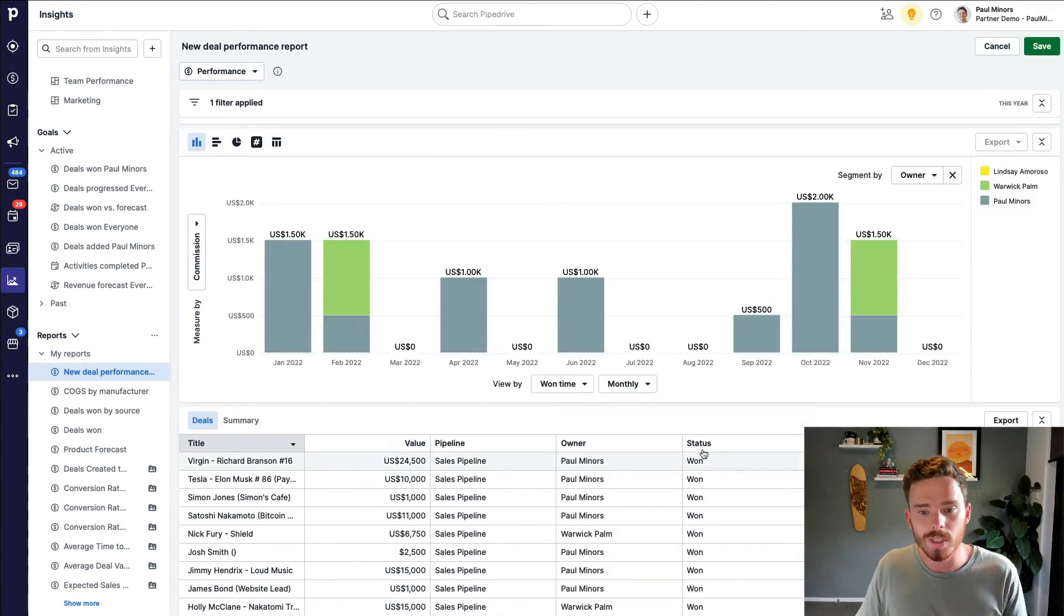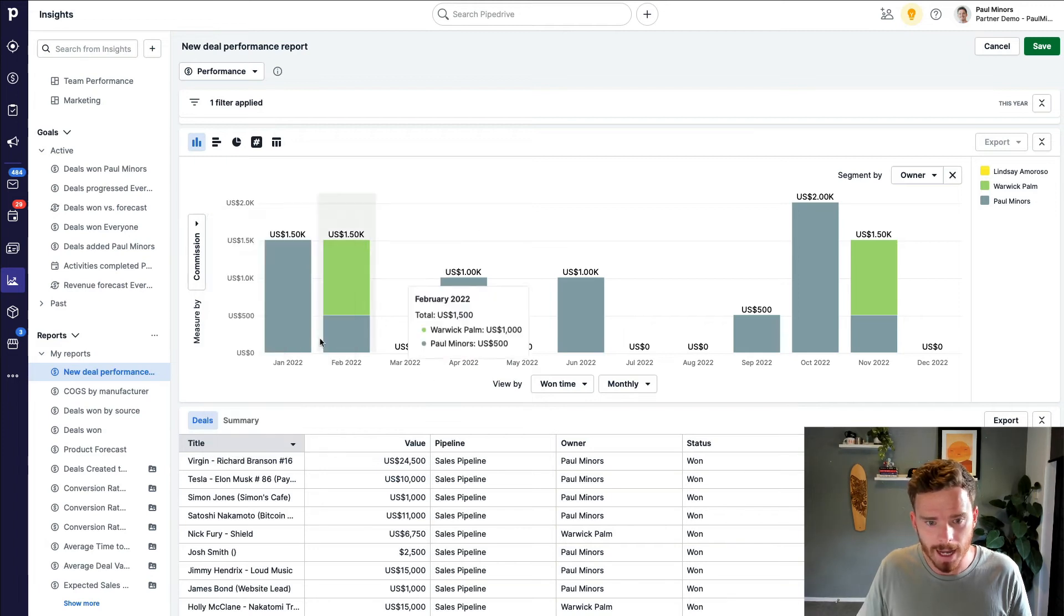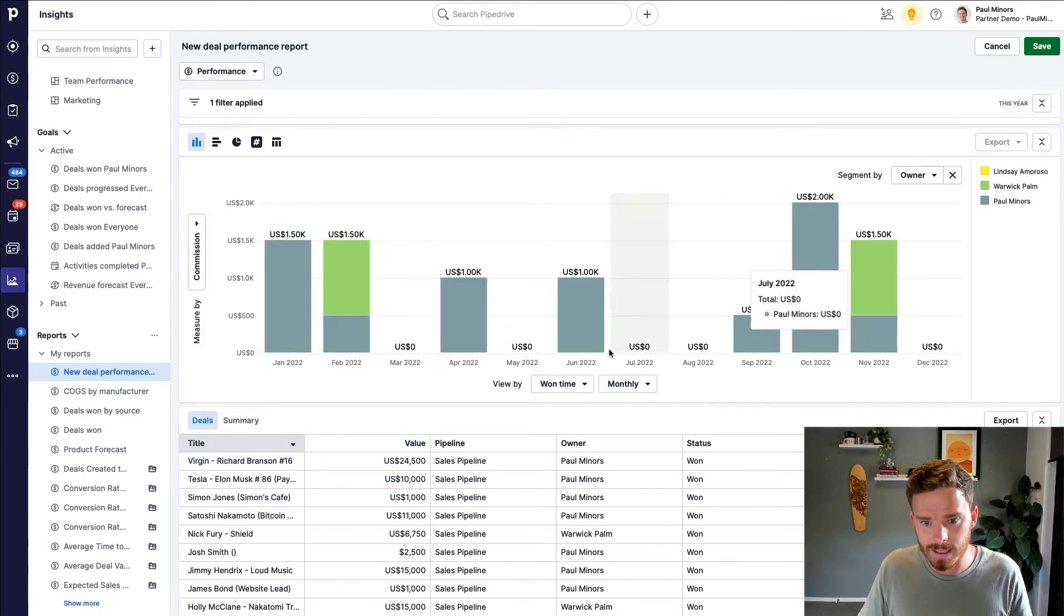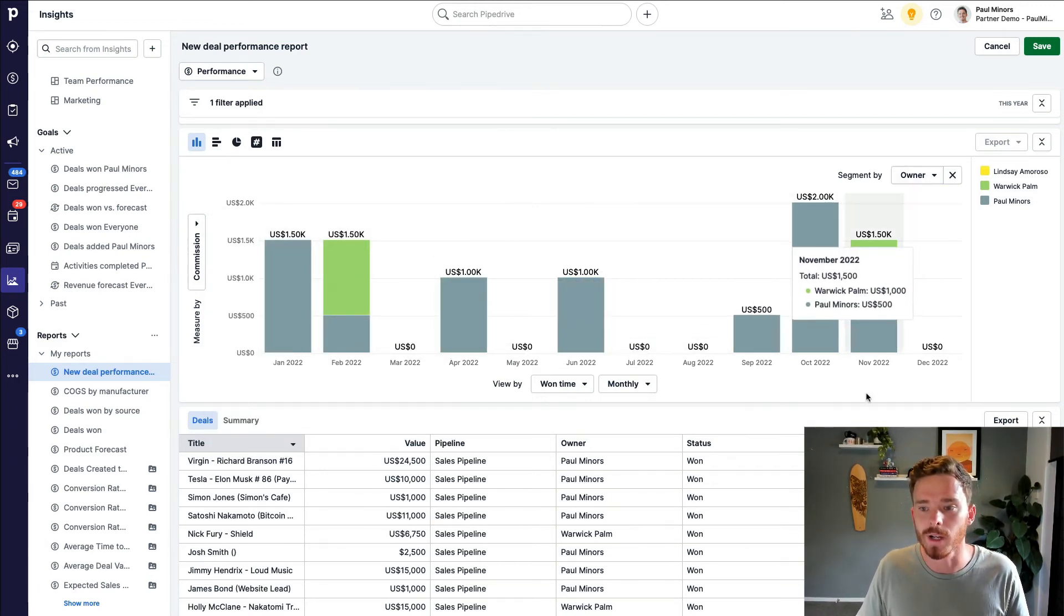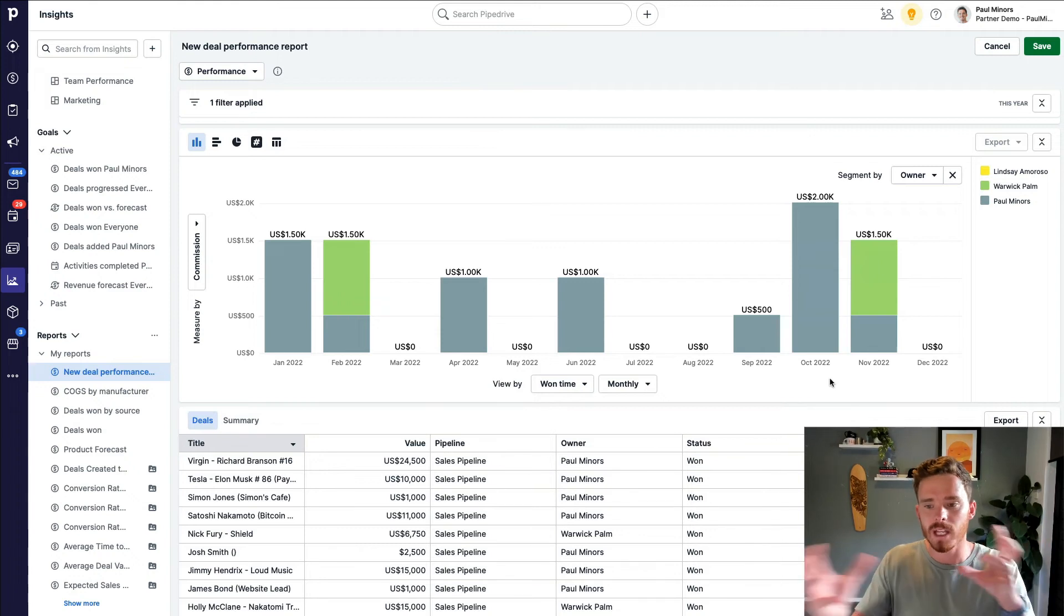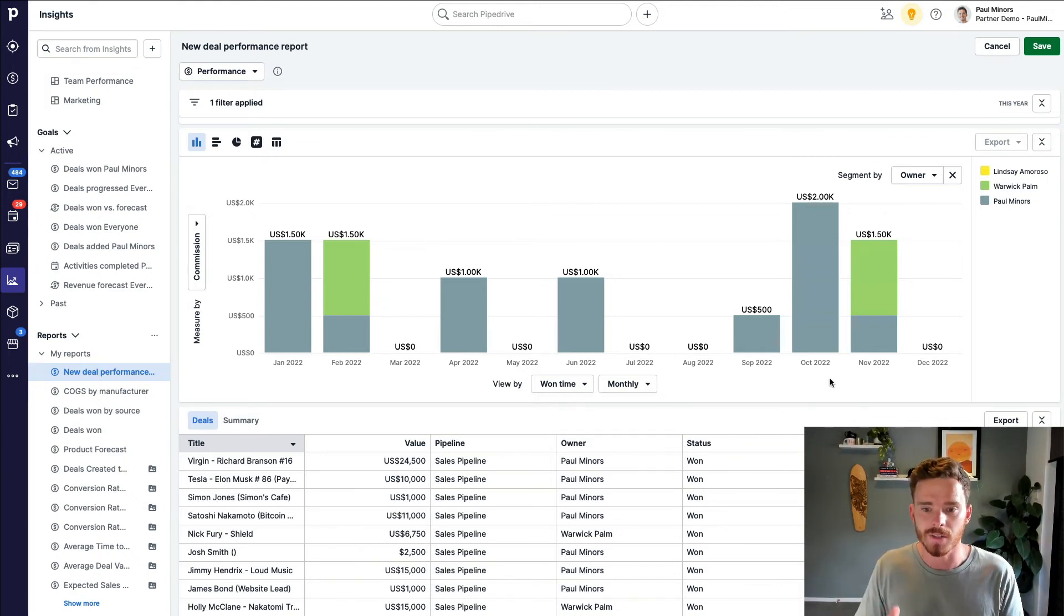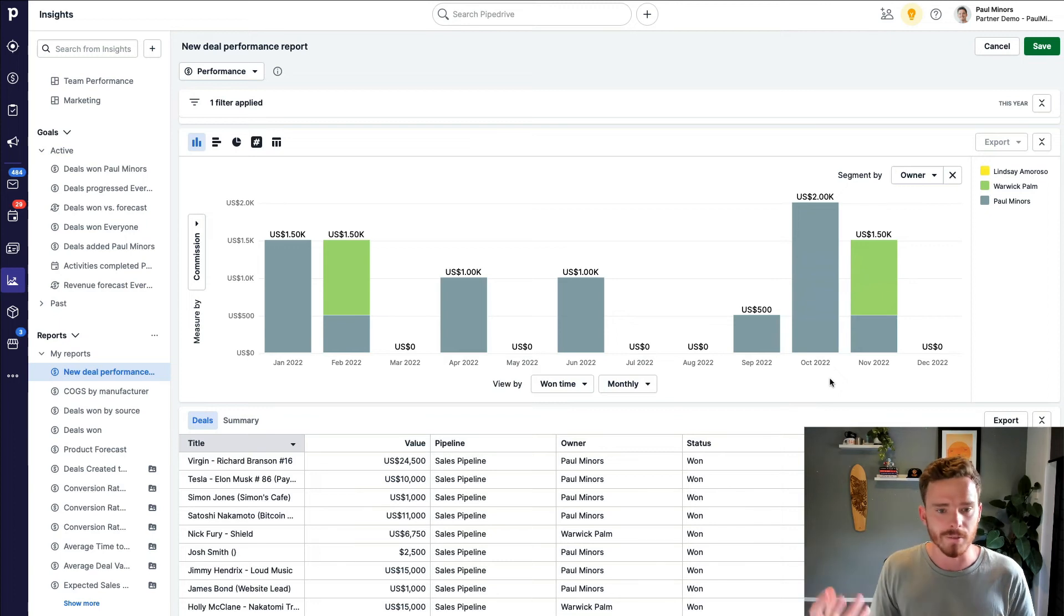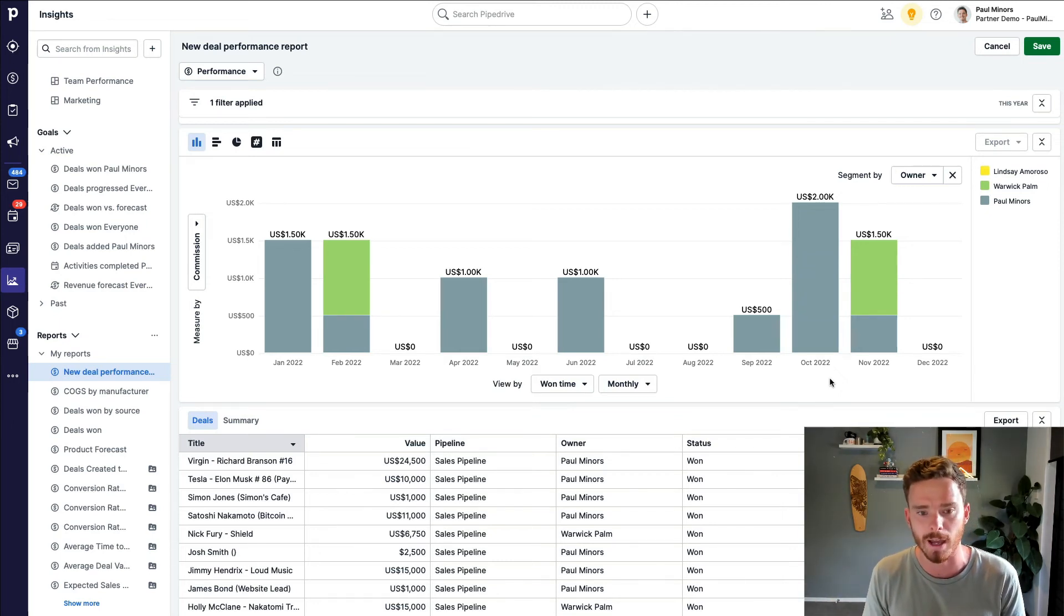Here's an example of reporting on commission. So on my y-axis, I've got my commission field and I've got along the x-axis when the deals were won and I'm segmenting by owner. So I can see how much commission am I paying to different sales reps. I actually have an entire video on this showing how to generate a report like this. So you can go ahead and check that out.